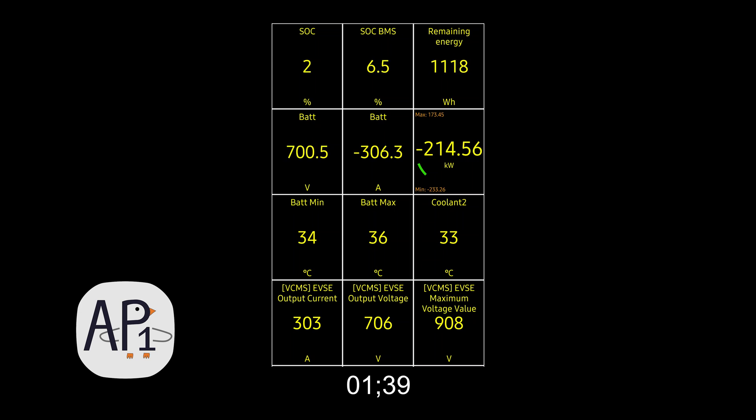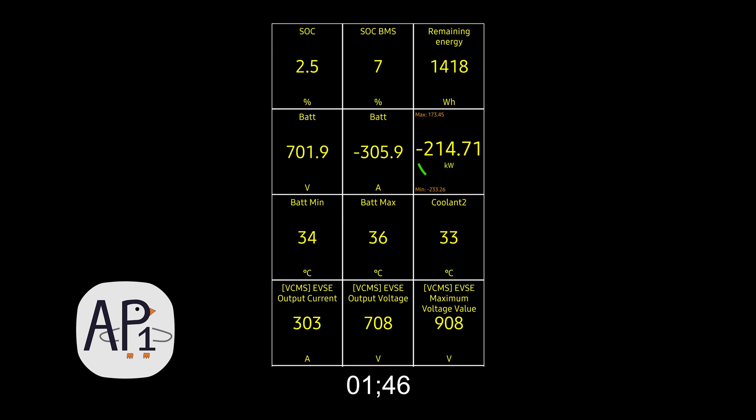So that's another advantage of the 800 volt architecture. You only need to pull about 300 amps to see over 200 kilowatts of power. So the 800 volt architecture is very efficient.